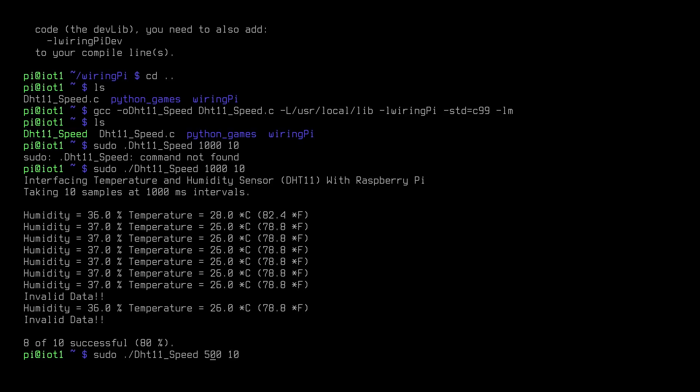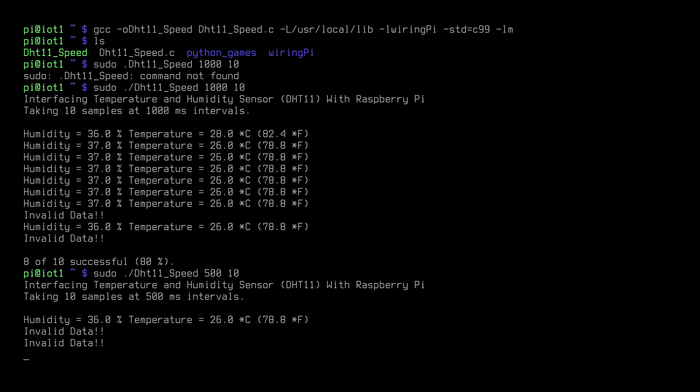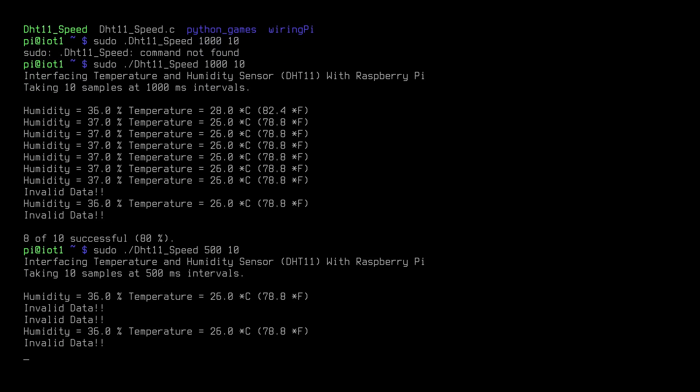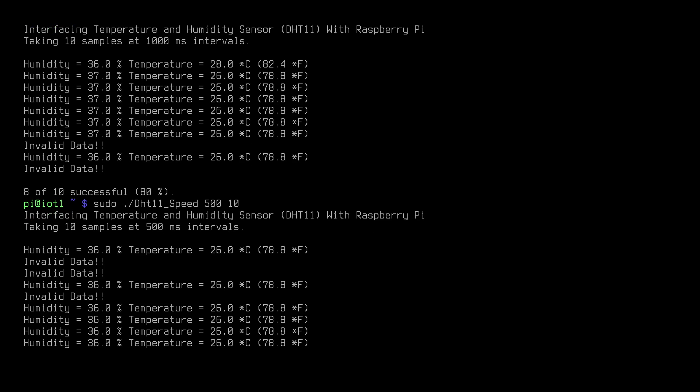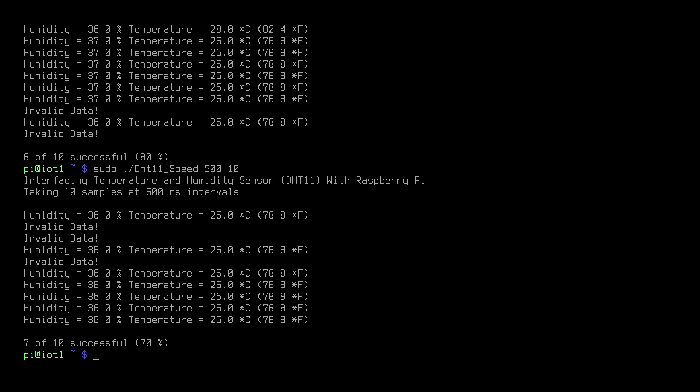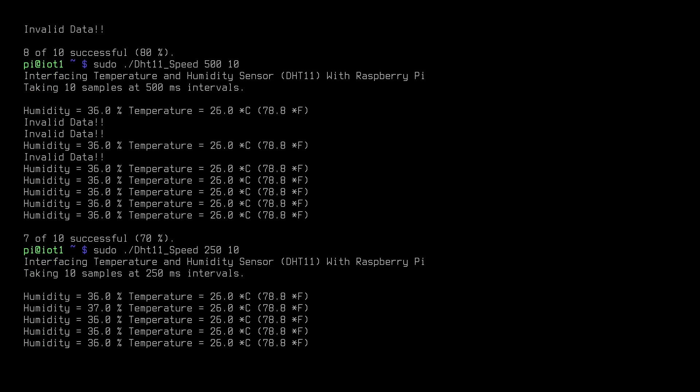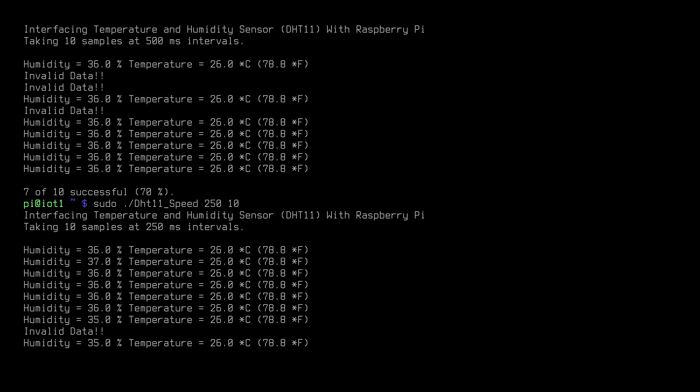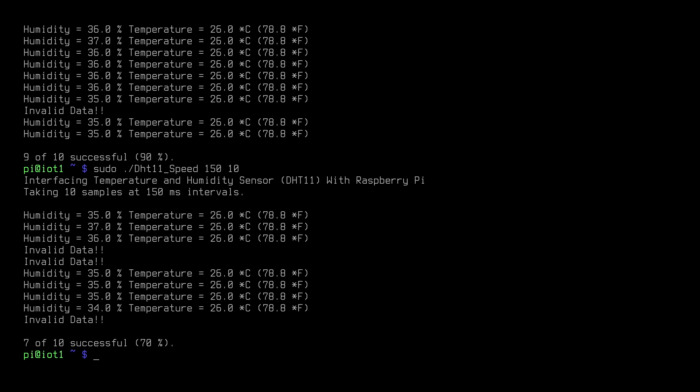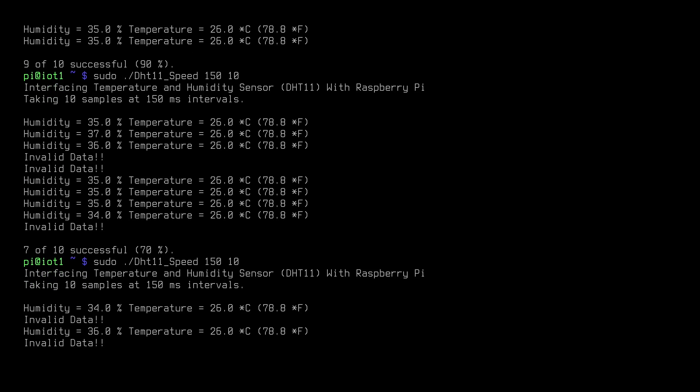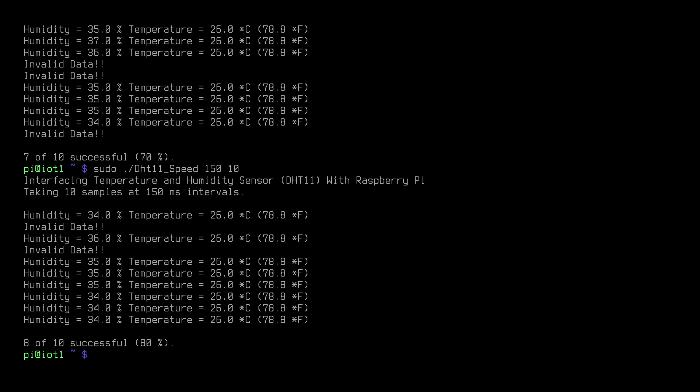I'm going to run it again, this time a little faster. That time we were able to read the sensor 70% of the time. And now even faster. And now that time we were able to read the sensor 90% of the time. And again, even faster. And that one gave us 70%. We'll run that one again at the same speed and see what happens. And with that run, we read the sensor 80% of the time.